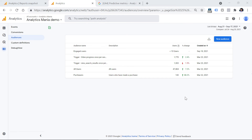One more thing to keep in mind is the limit of audiences. Right now you can create up to 100 audiences per single Google Analytics 4 property. For small businesses this limit is fine, but for larger businesses it might be a challenge, so keep that in mind.